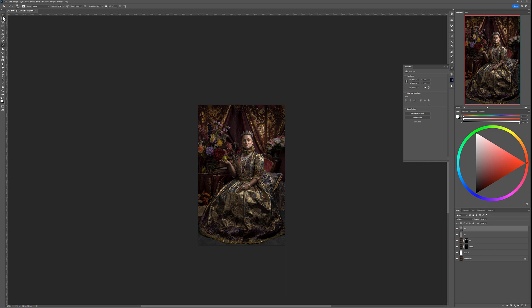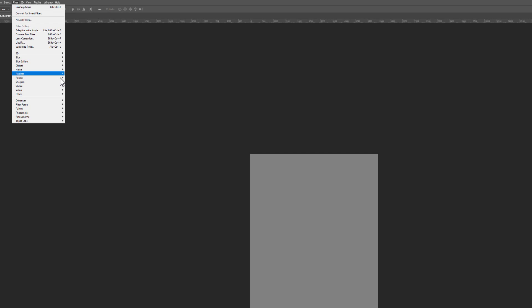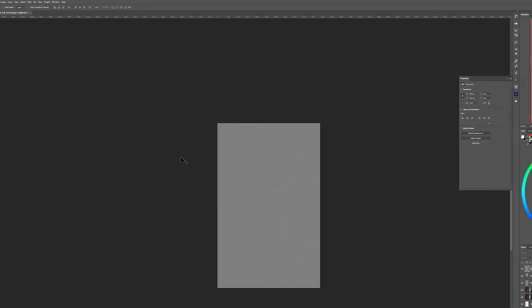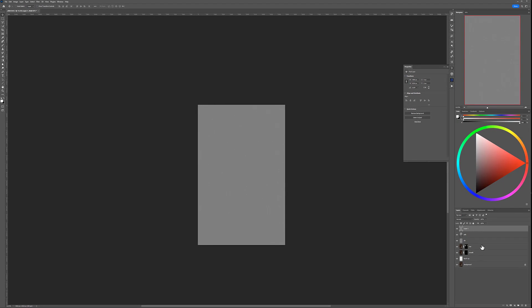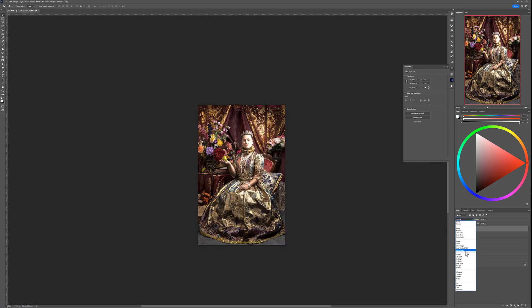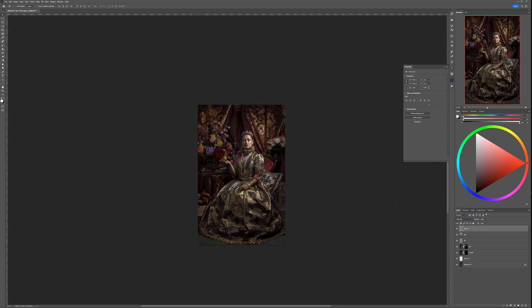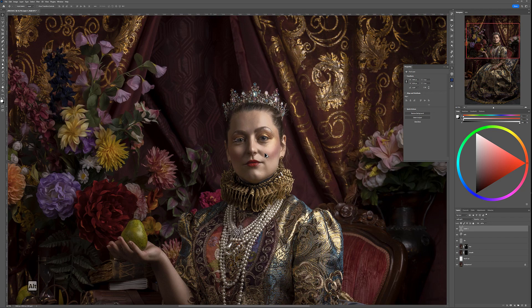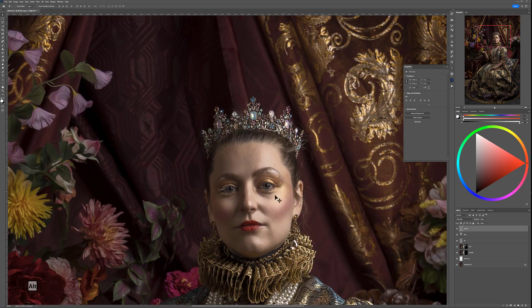Next, create a new layer and fill it again with 50% gray. Go to Filter > Noise > Add Noise, and add about 5% noise. This compensates for the noise we removed when smoothing the skin. It helps unify and blend all the different elements we've applied, since many of the filters we used removed some noise. Adding it back makes everything look more cohesive and real.